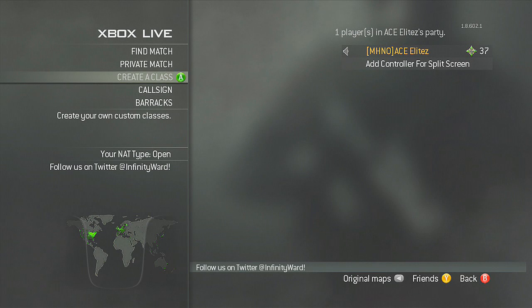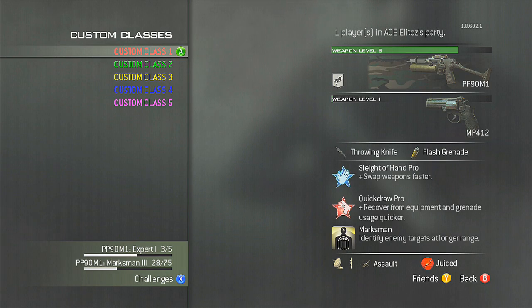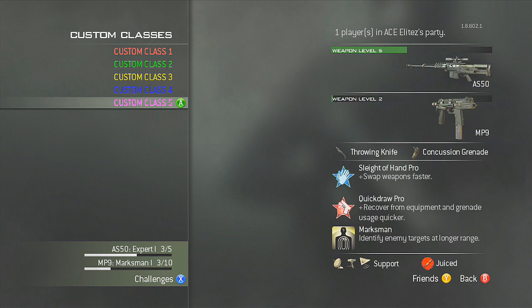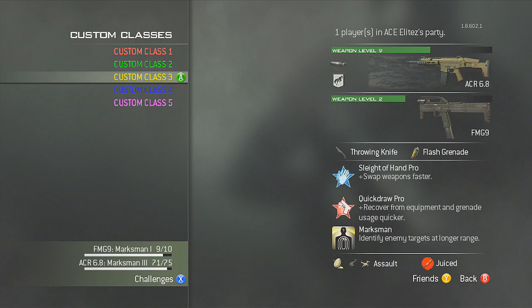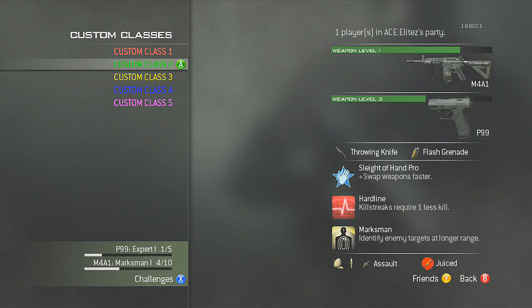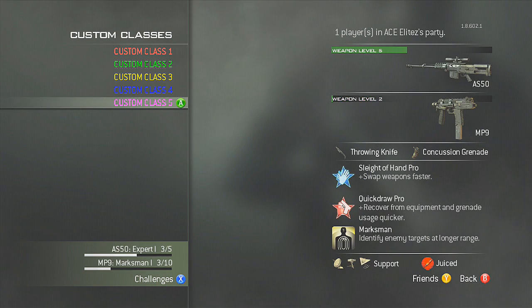Hey guys, Mahana here and I'm showing you how to have different colored custom classes. This is just proof that they've got different colored custom classes. You're going to need Call of Duty Elite, not premium, just the free Call of Duty Elite.